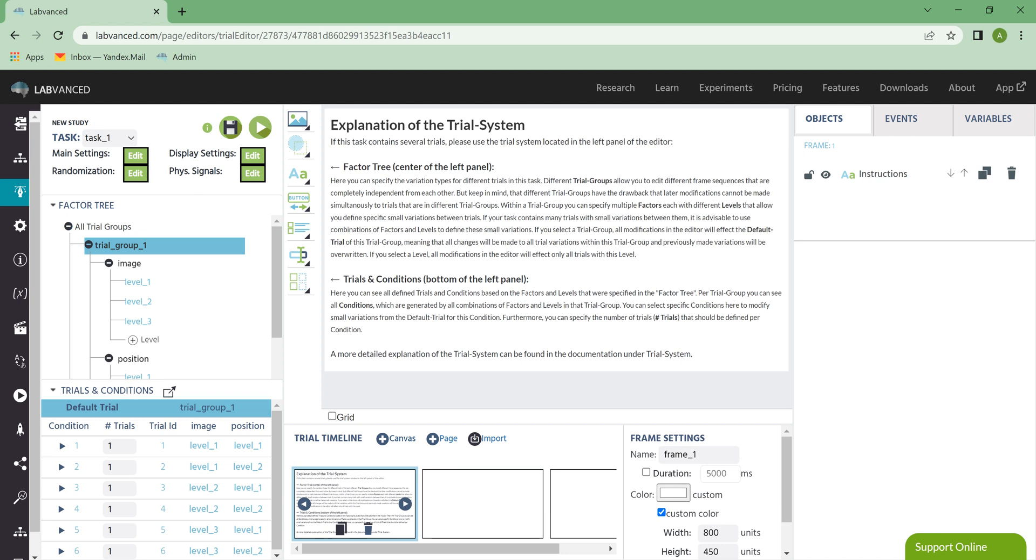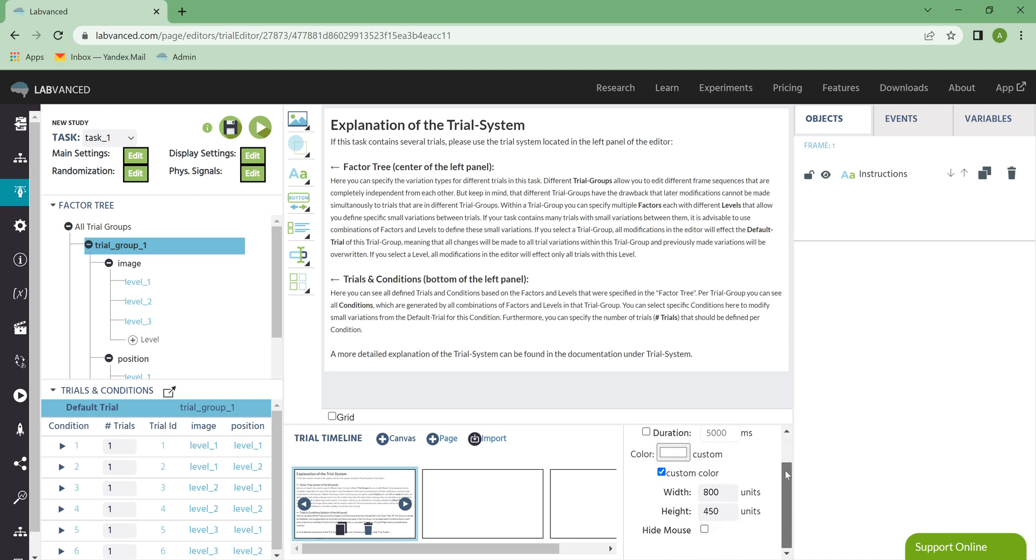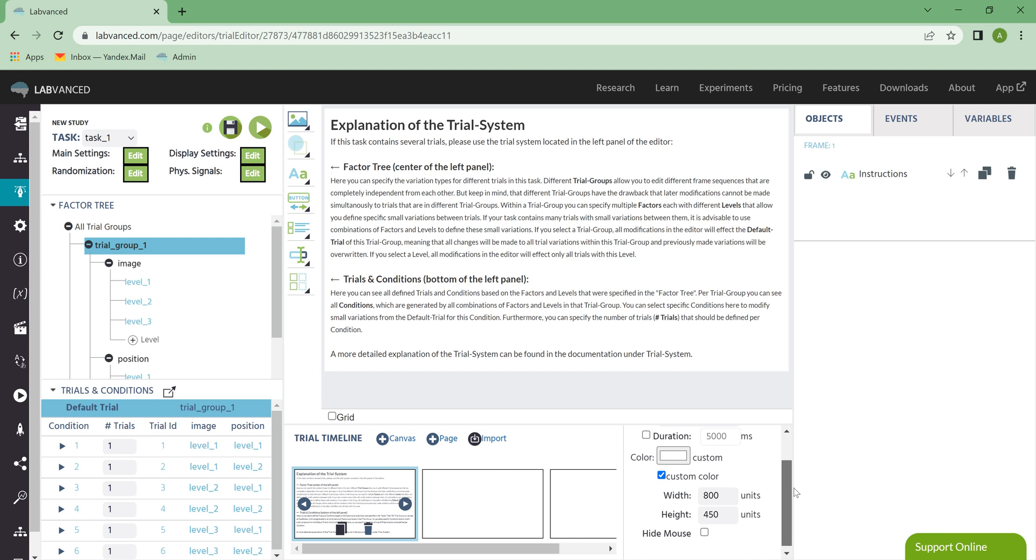Over here in Frame Settings, this is where you can change things like frame duration, the background color, the size, and you can choose to show or hide the mouse. When you click the check mark next to Hide Mouse, it means that the participant will not see their little mouse icon during the frame, and that can be different for each frame.